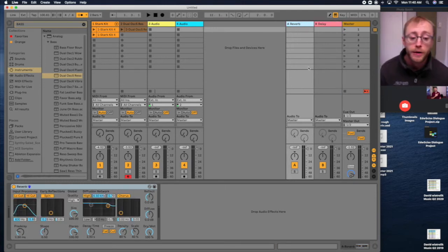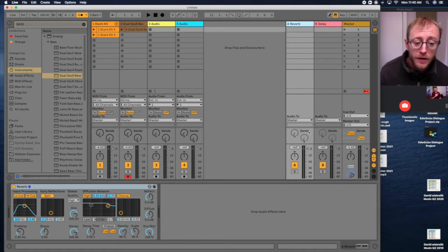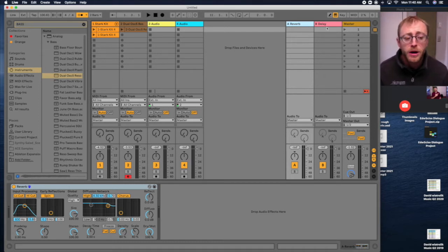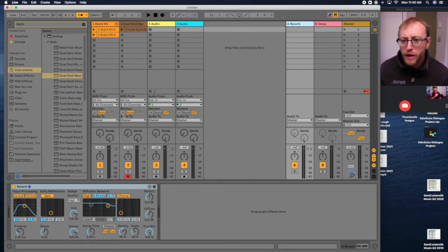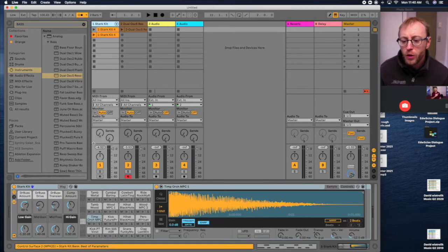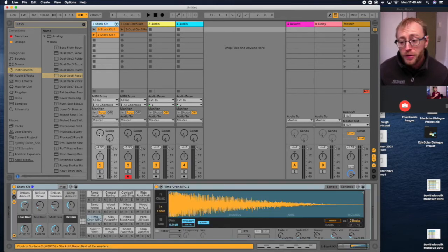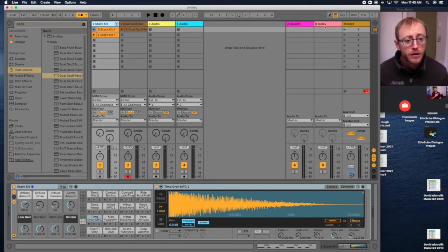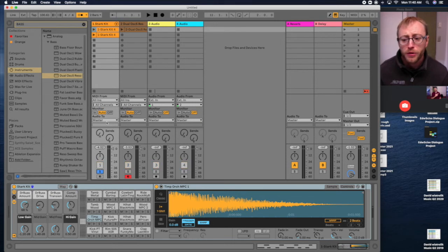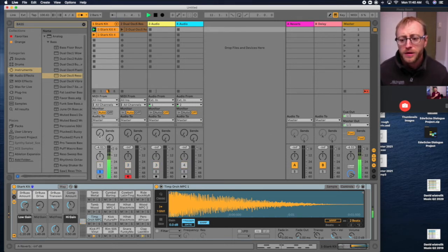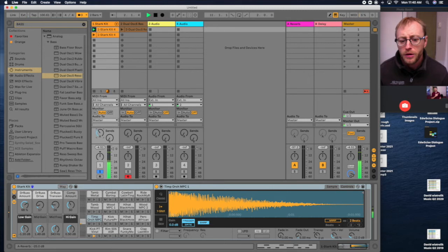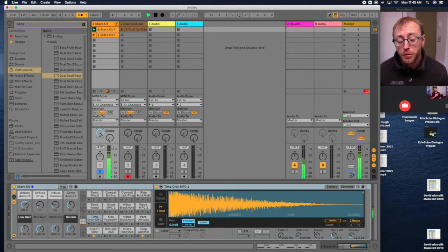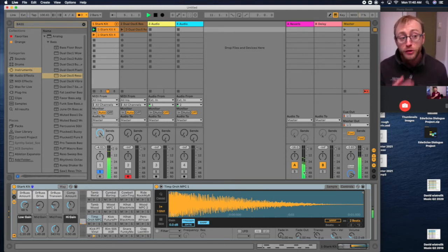So when you open up Ableton initially, you have a reverb and a delay effects return track. It's on the right side of the screen here. And these effects returns are like reverb and delay. And the way it works is if you have your drum kit here and you want to add some reverb, there's send A and send B. Here's send A is reverb, send B is delay. So I'm going to solo this track so we can hear it. I'm going to hit play on my drum kit and I'm going to turn up send A.